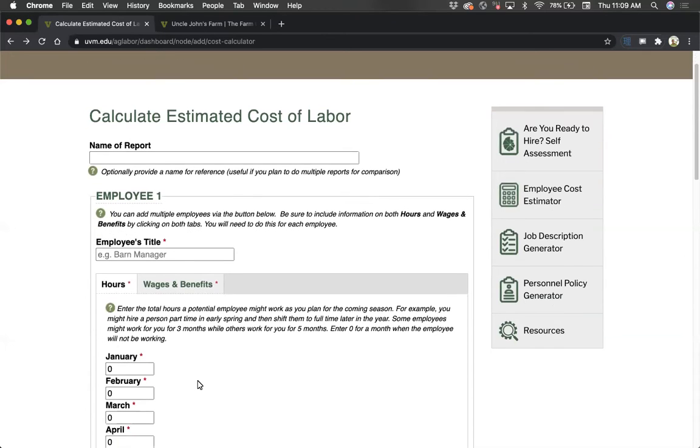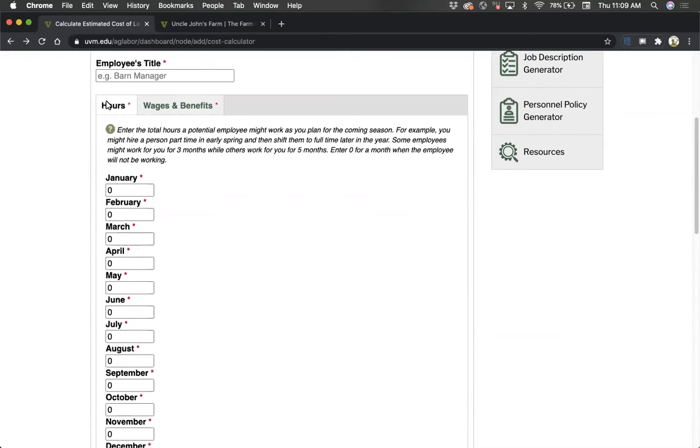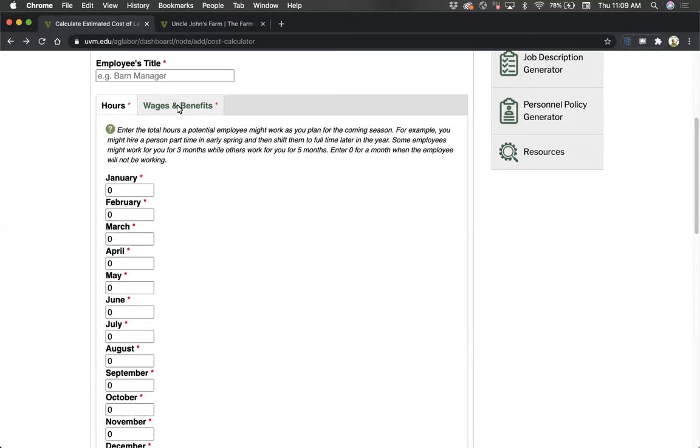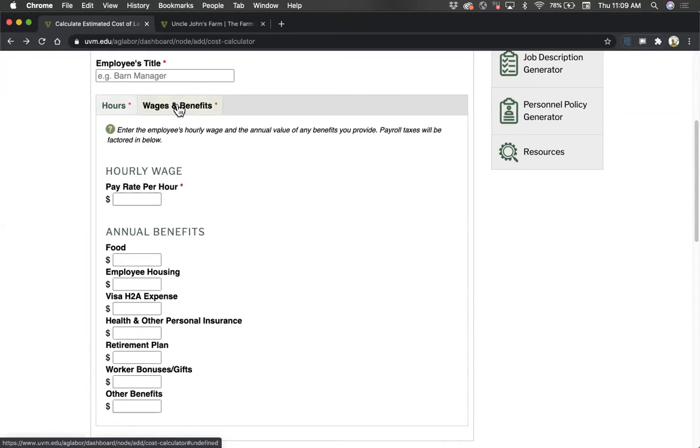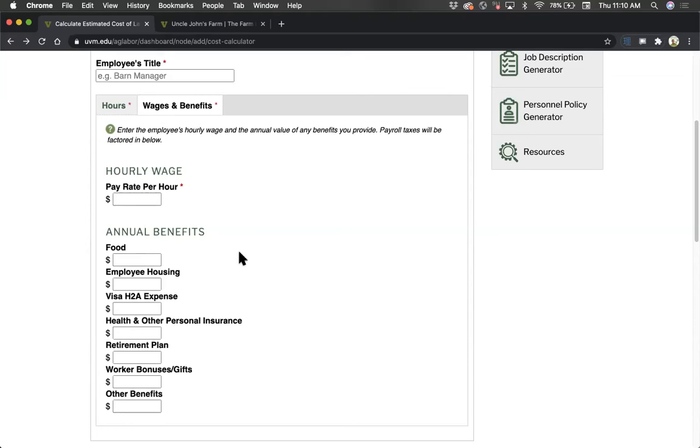The next section of the tool has two parts: hours and wages and benefits. The hours tab is where you estimate the number of hours the person in this position will work by month. Next, click on wages and benefits to specify the hourly wage and any additional benefits. The benefits section gives you places to specify actual cash outlays or places to estimate the value of non-cash benefits such as room and board or produce. Be sure to click on both tabs in this section to input all required information.